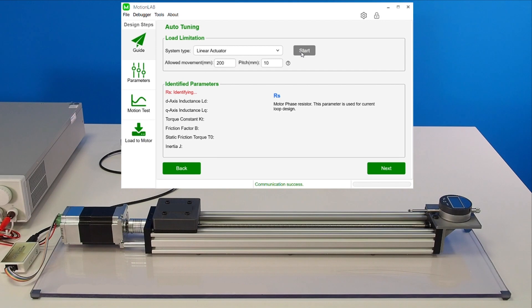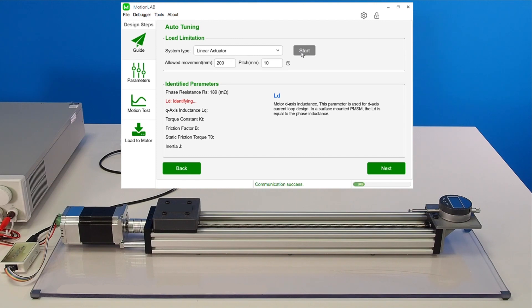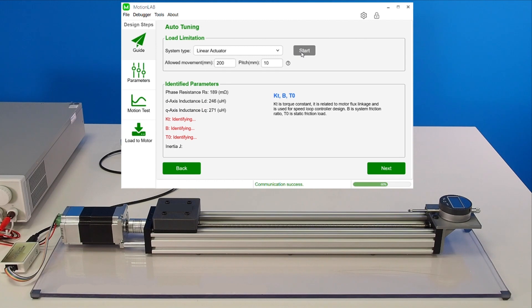If the setup has motion restrictions, the user can input the maximum number of turns allowed in the parameter identification window. We'll use 20 turns for this demonstration. After clicking the start button, the motor starts the identification process. It detects the motor resistance and inductance, the torque coefficient, the friction coefficient, the initial resistant torque, and the inertia.